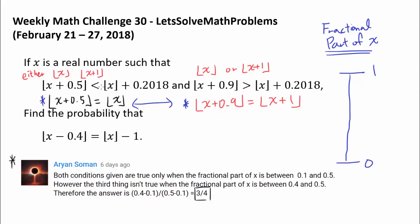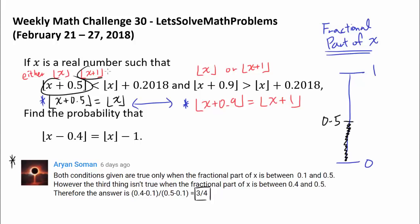The fact that floor of x plus 0.5 equals floor of x tells us that the fractional part of x has to be less than 0.5. If the fractional part of x were more than 0.5, it would combine with 0.5 to produce a value greater than or equal to 1, causing the result to be floor of x plus 1, not floor of x.